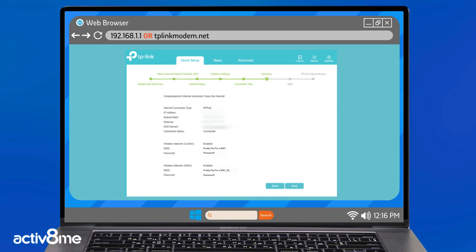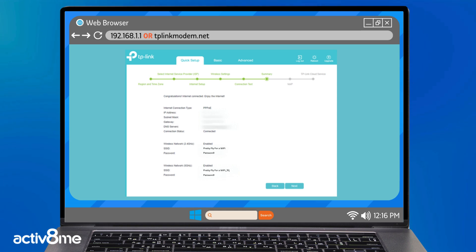You will now be provided with a summary page. This will show the configuration information, whether or not the service is online and the Wi-Fi details. When you have reviewed this information, click next.